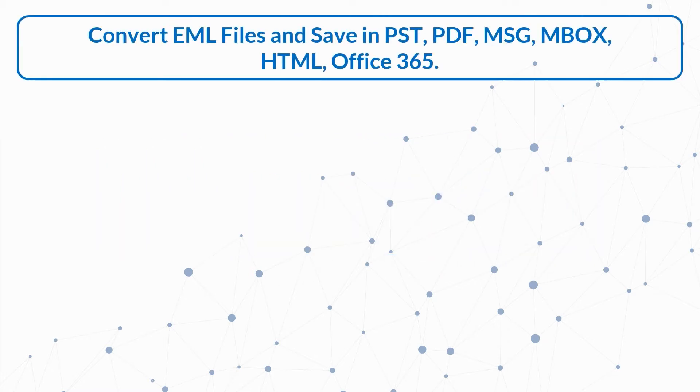Now let's check out the main features of the software. Convert EML files and save in PST, PDF, MSG, MBOX, HTML, Office 365.